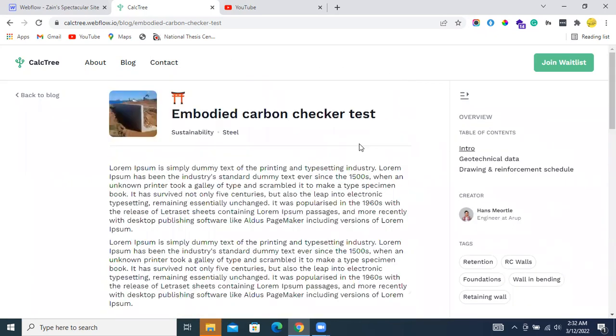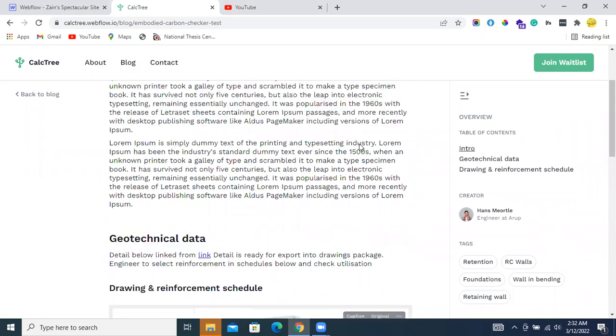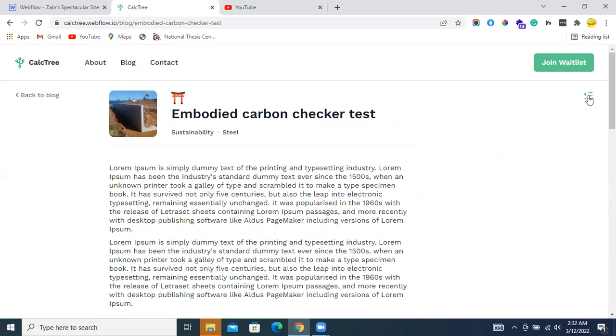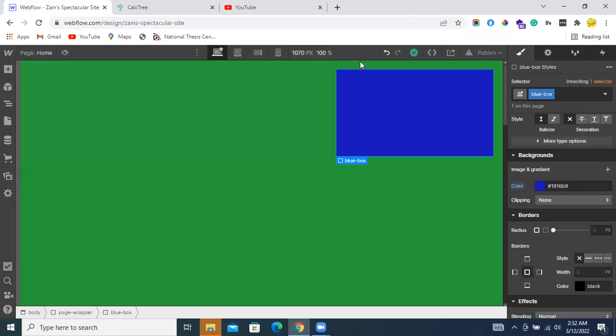Basically, it is fixed with respect to the body of the page, or you can say the body of the website, with respect to the overall screen. Okay, now let's see how we can make elements sticky within Webflow.